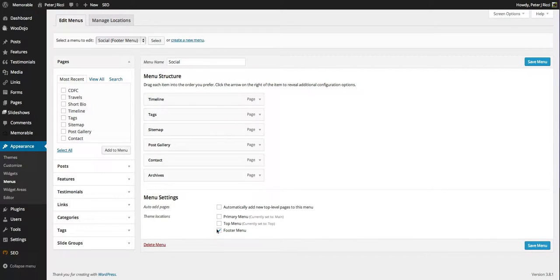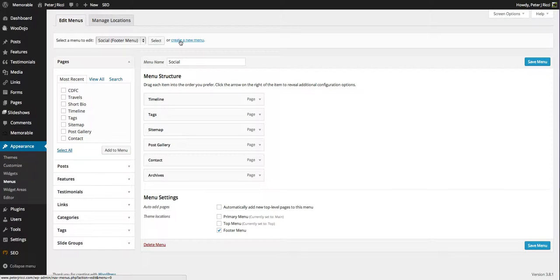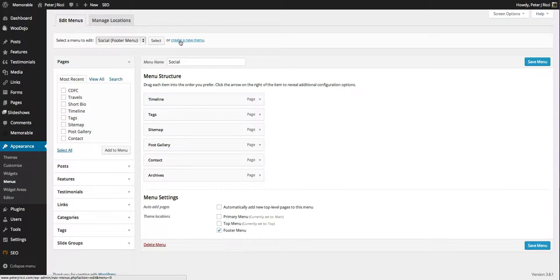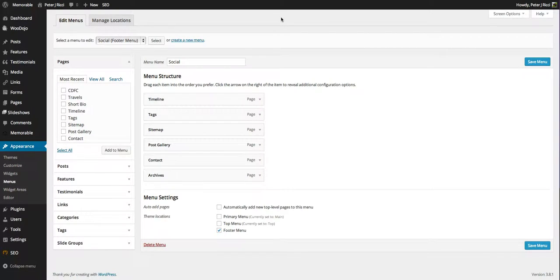This is my social menu which I've put in my footer. Now you can create other menus as well to put into your sidebars and I'll show you in a minute how you create those and how you manage menus.